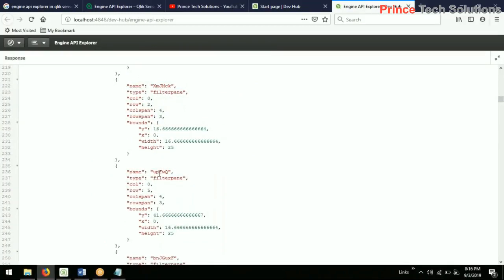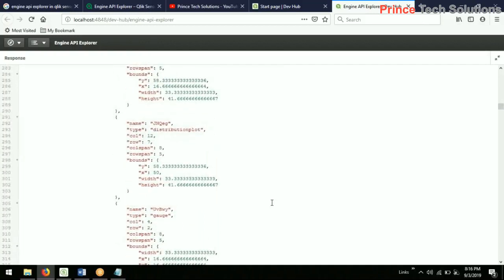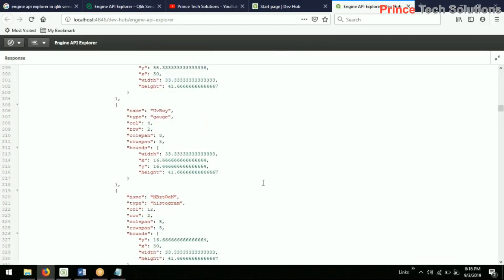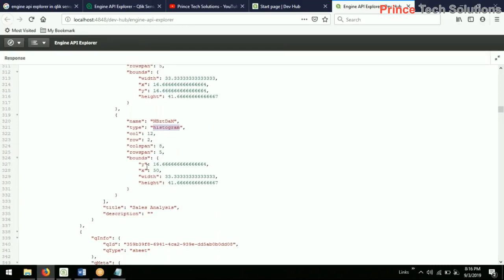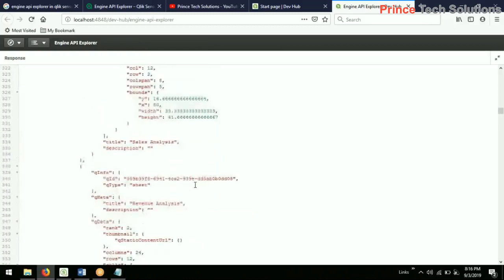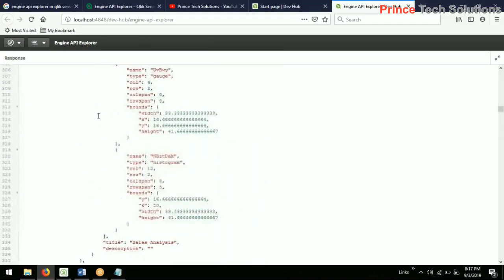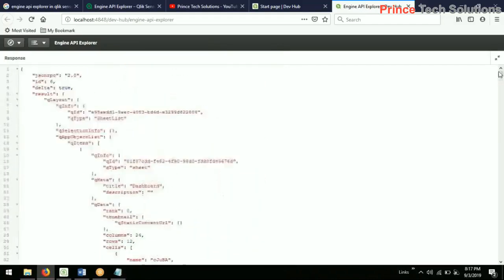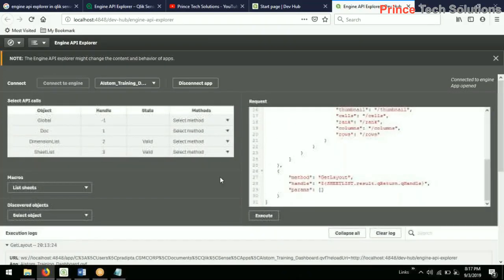Every filter panel also has an automatic name since no explicit name was provided. Apart from filter panels, there is a bar chart and a histogram. These are system-defined names. The title we have given to objects is not mentioned here — only the automatic unique name is shown for each object. These names are unique for each object — for driven analysis and so on. So you understand about the Engine API Explorer: it is a useful module to analyze and dig into the information of Qlik Sense — the IDs and metadata.